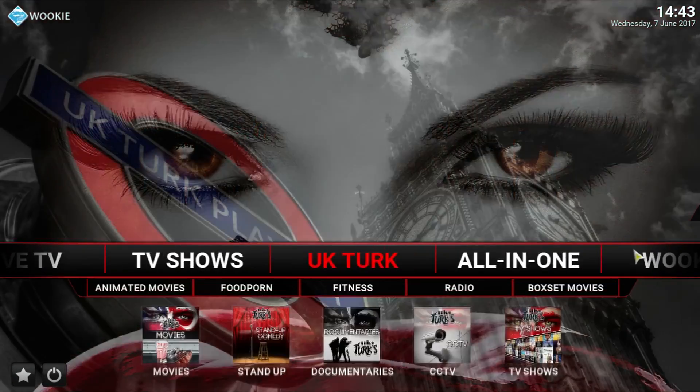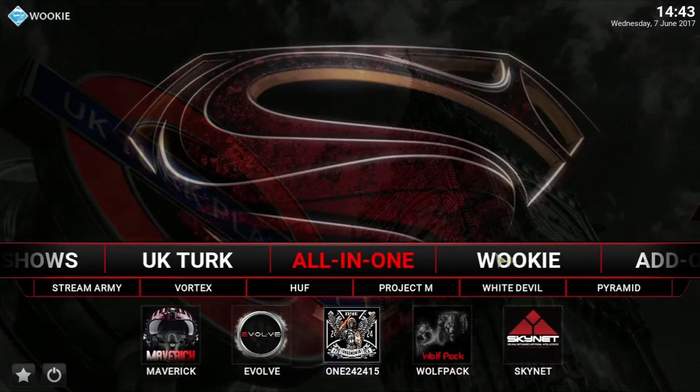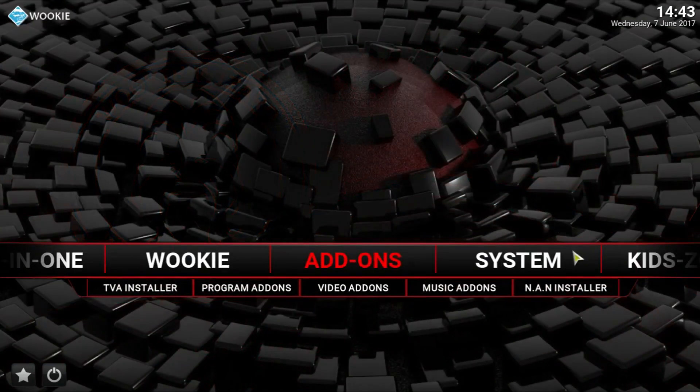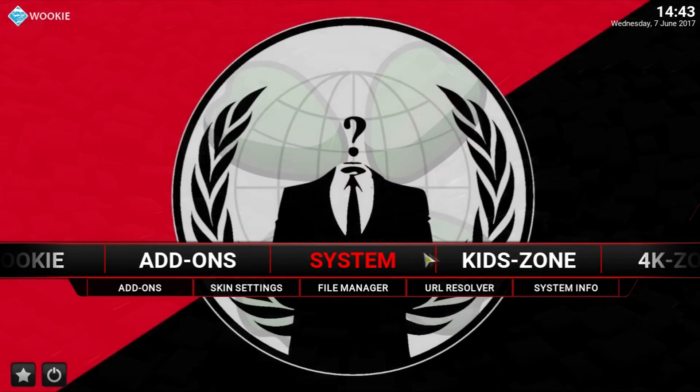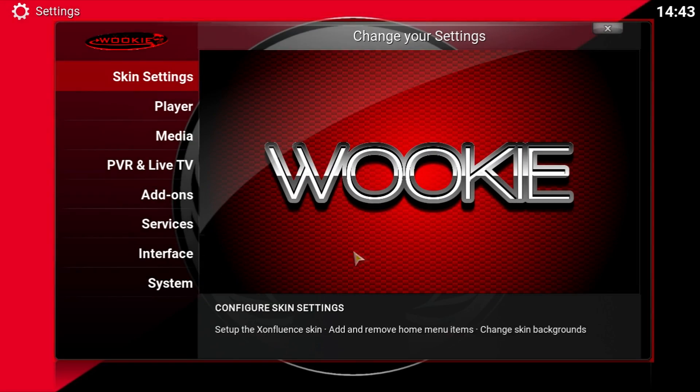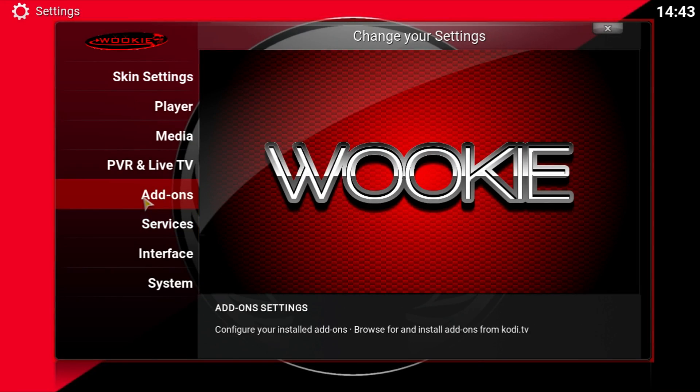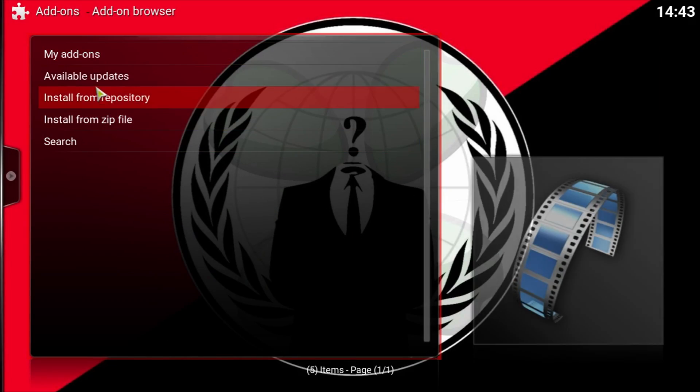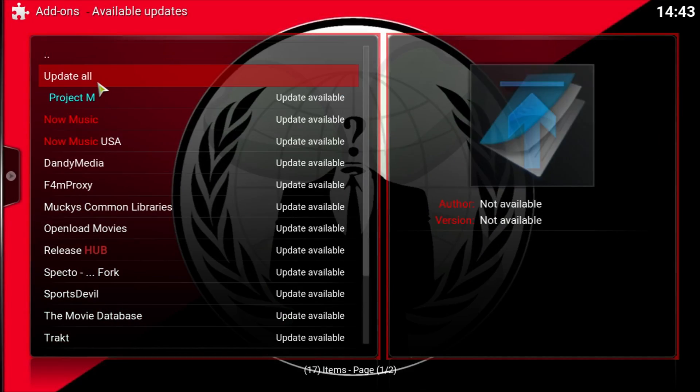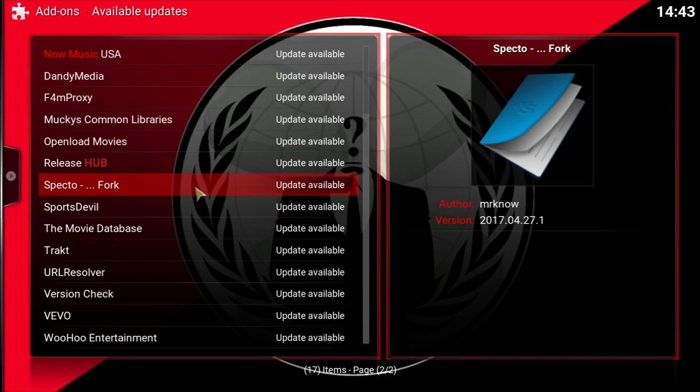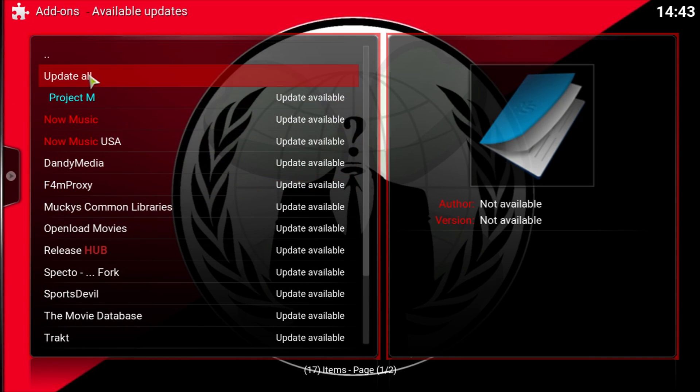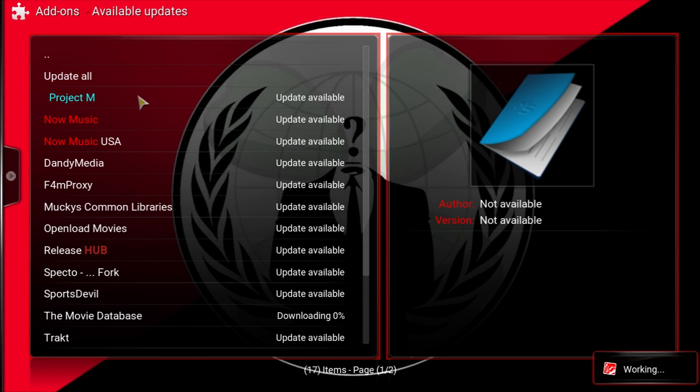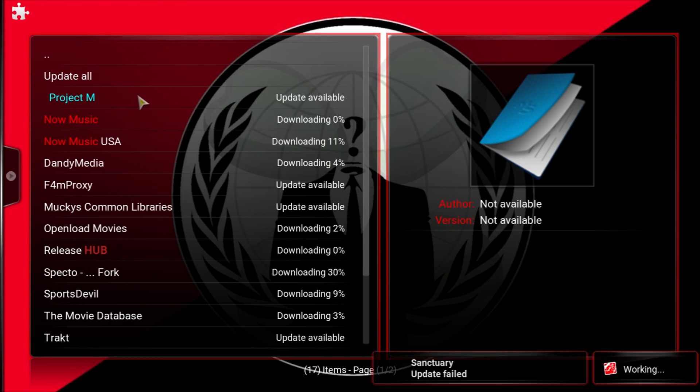Now, one thing you can do as well is you go to System here. You want to go in Add-ons, then Available Updates, and I would recommend just updating all. We're going to do that right now. That way you don't have to wait later on. And then we just got to wait for it to do whatever it needs to do.